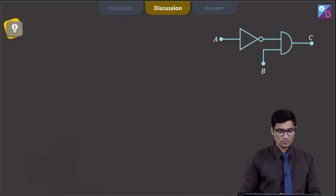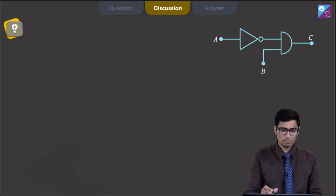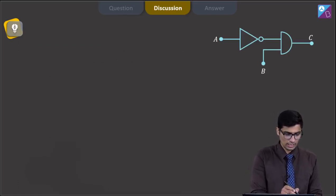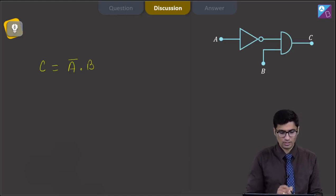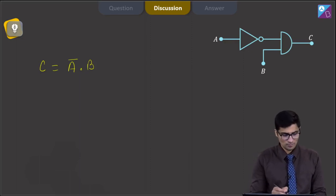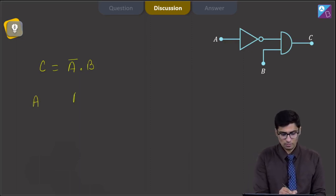Dear students, the Boolean expression for this particular logic gate circuit can be written as: the output C is equal to A-bar dot B, and the corresponding truth table has columns A, B, and output C.